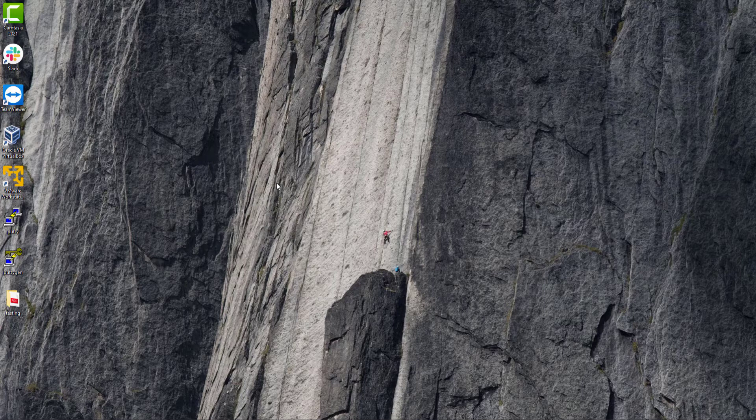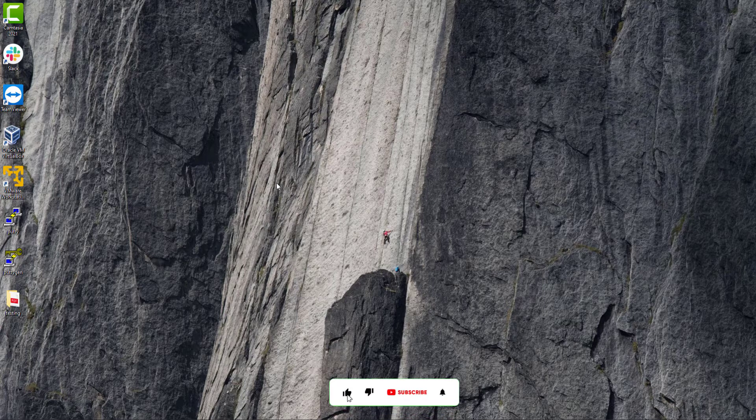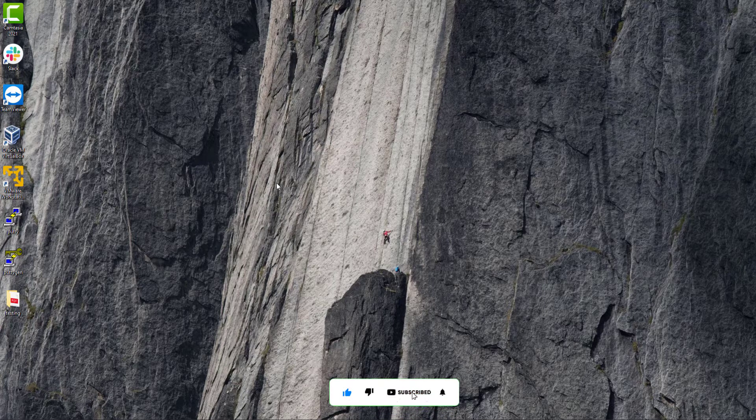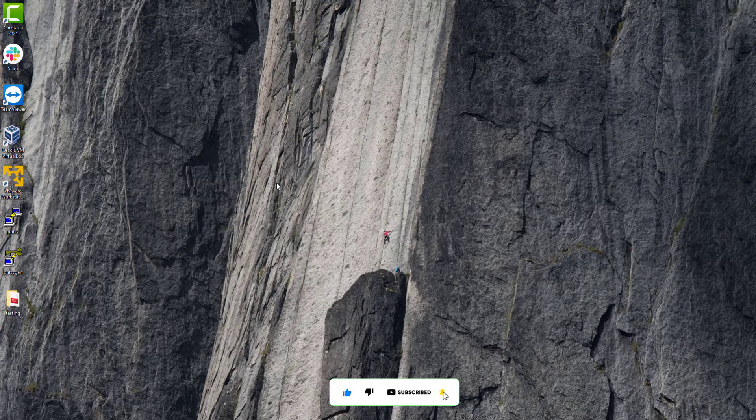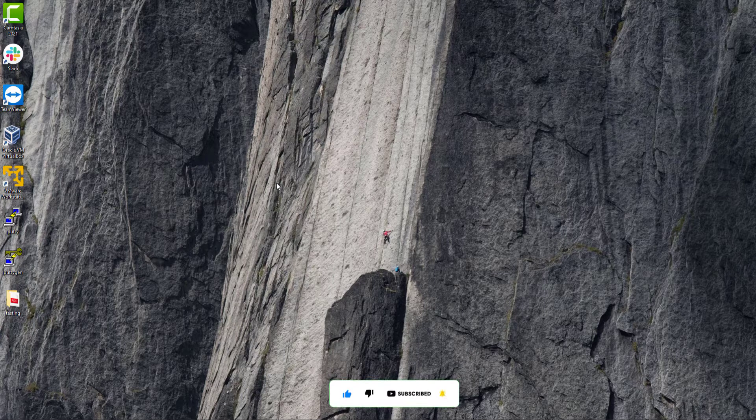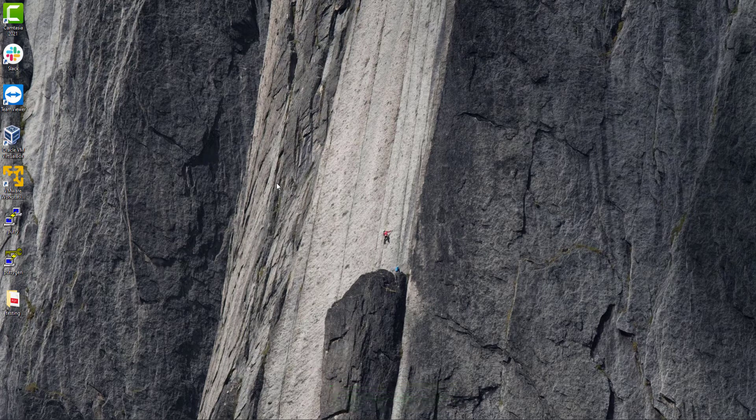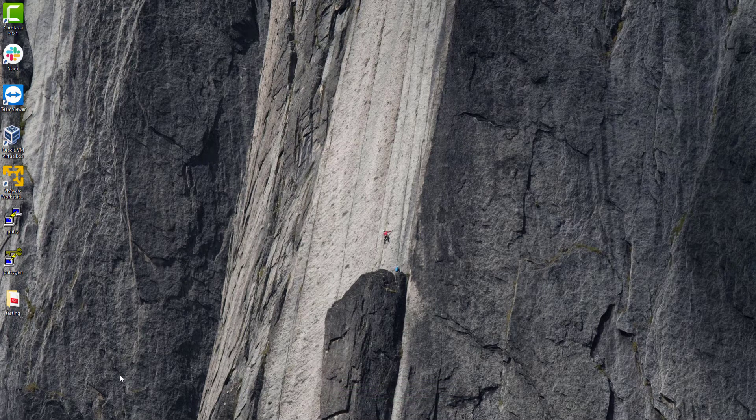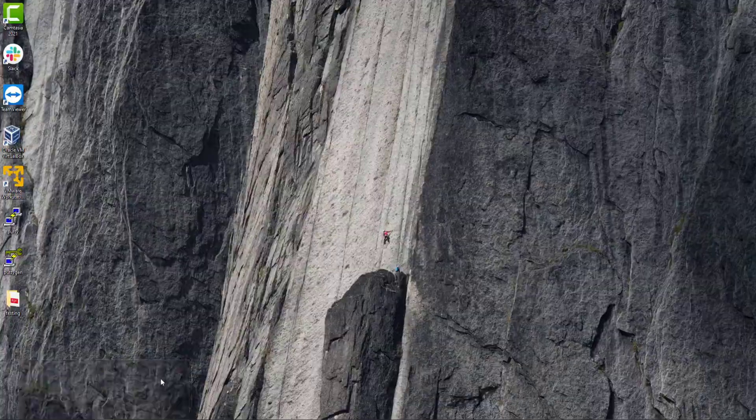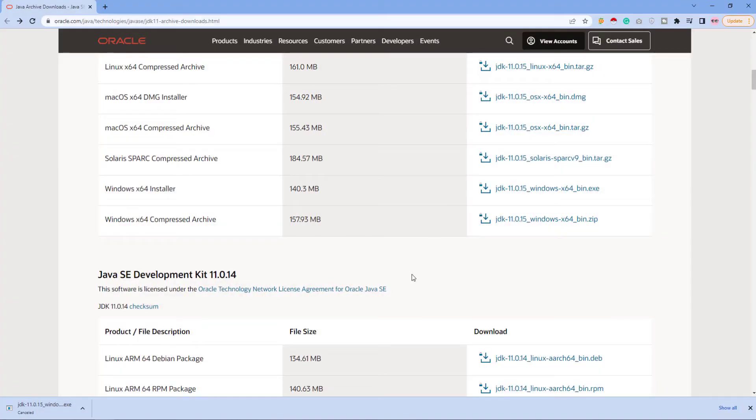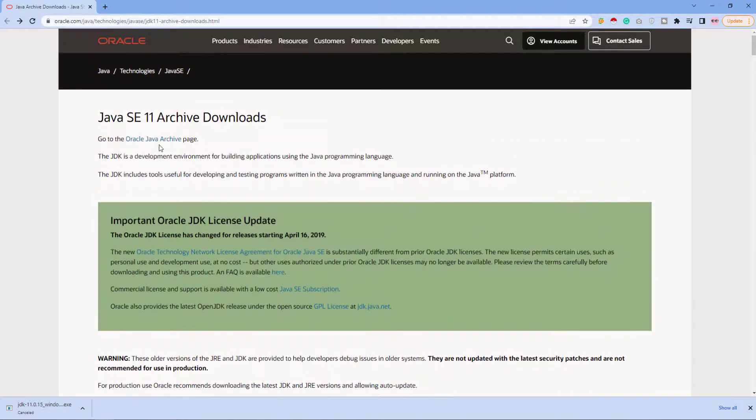So let's get started. First you will search Java JDK 11 and the first link will open as Oracle and here you will get this page.